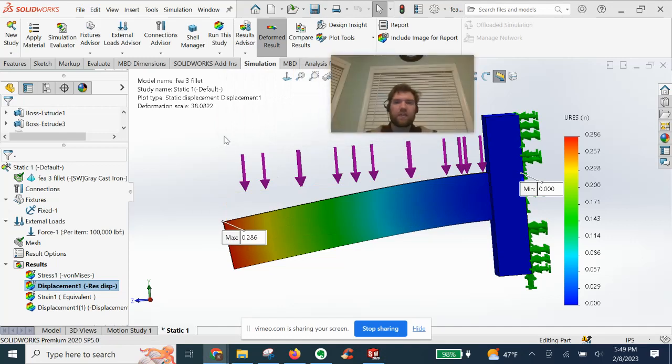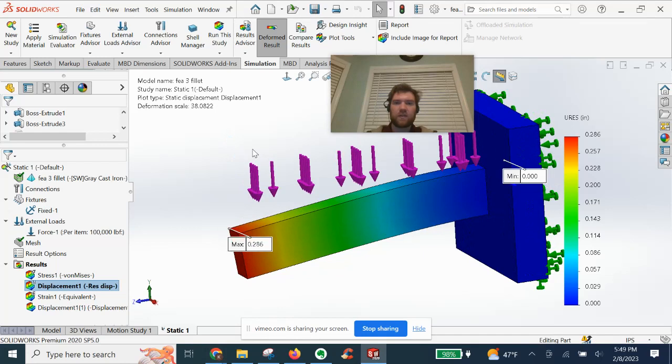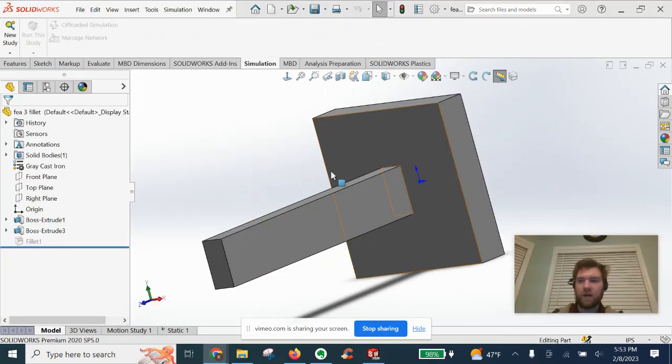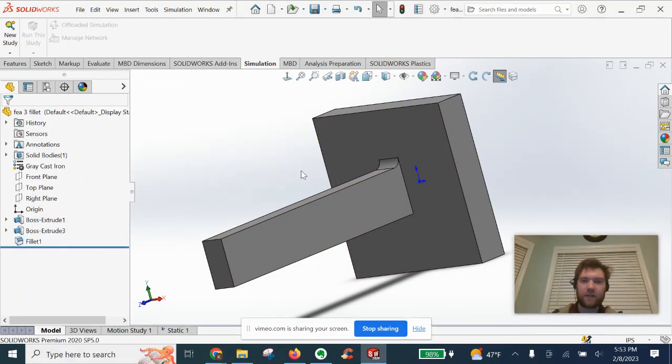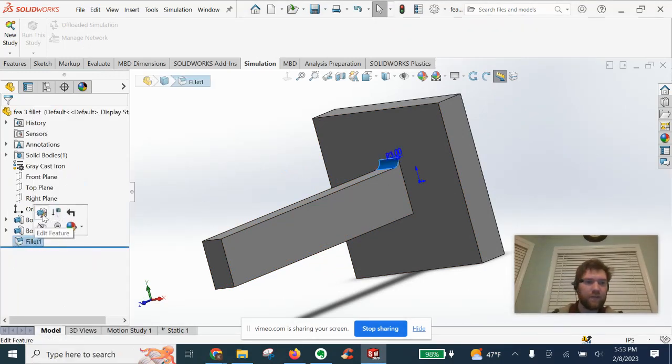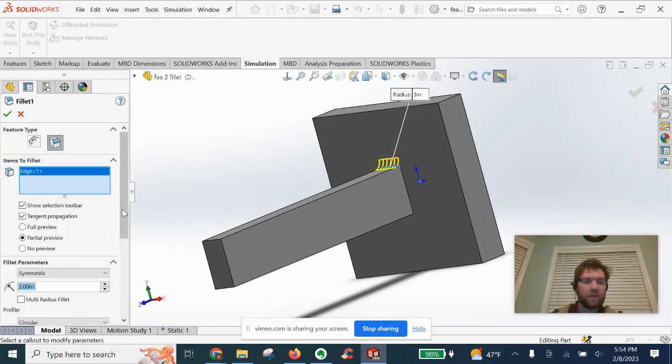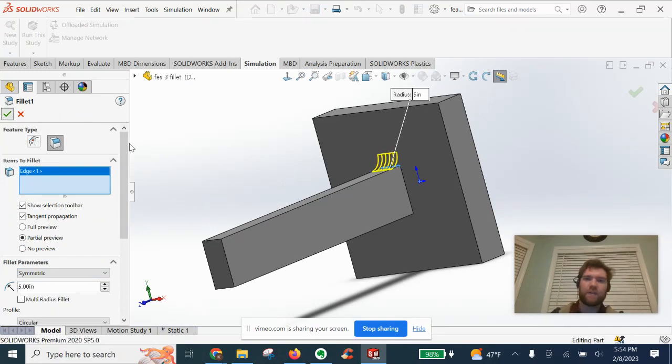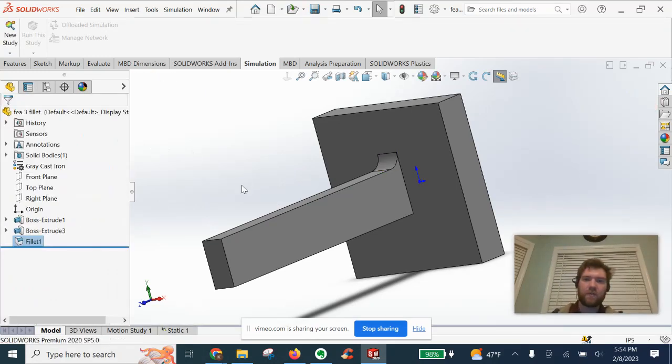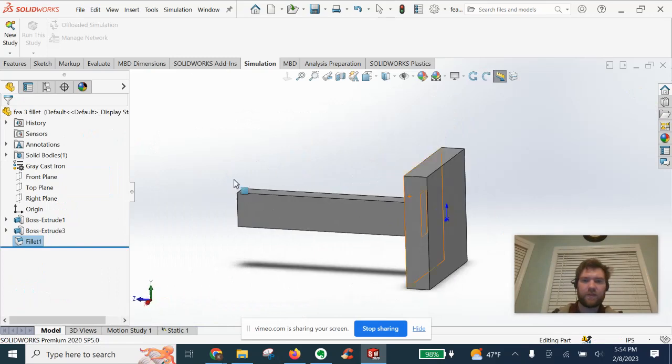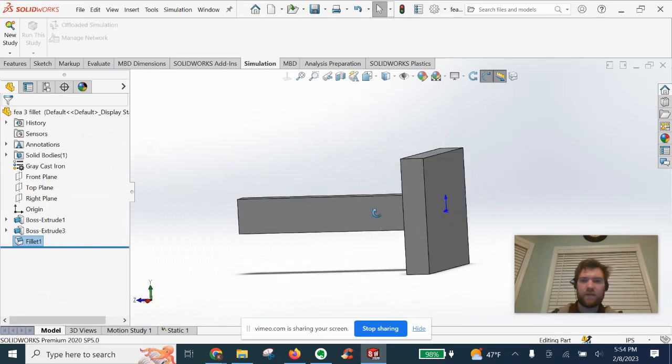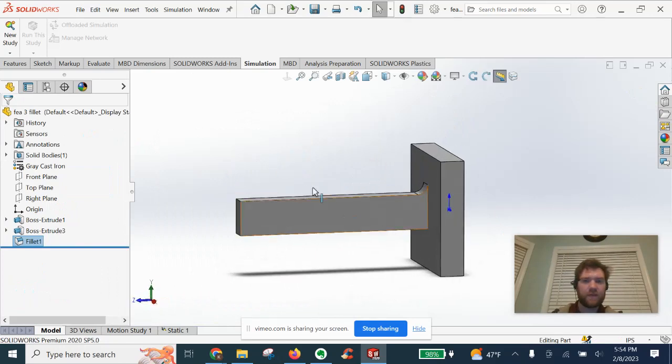Now let's run the same study and everything, but with the fillet and see if there's any difference in our results. All right, so we're back at the part level. We're going to go ahead and unsuppress this fillet here. It is a three inch fillet. Let's bump that up to five inch here. Ramp that up a bit. Let's go ahead and start a new study then with the fillet.